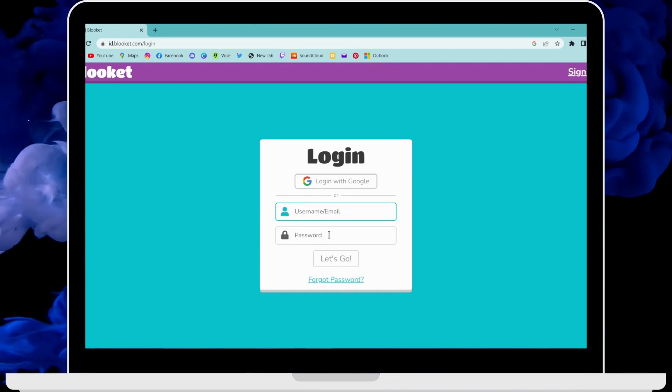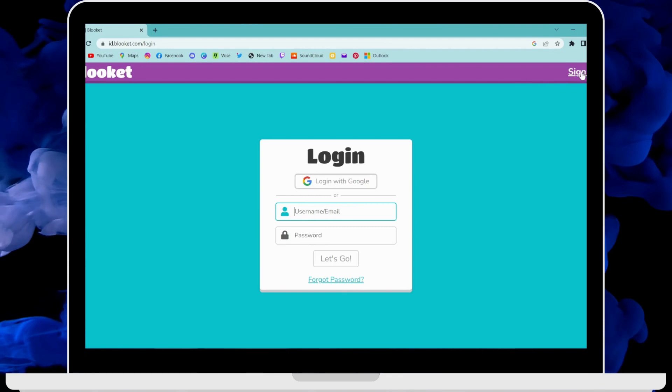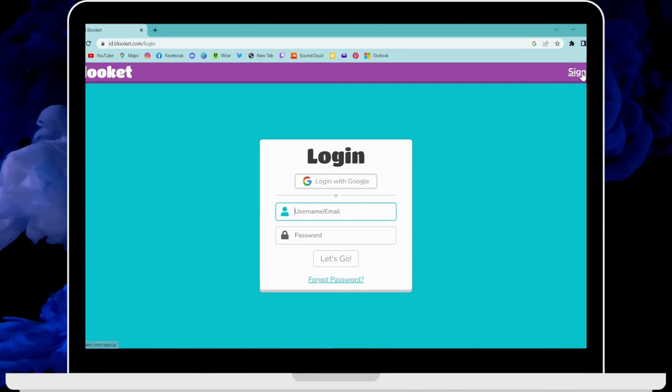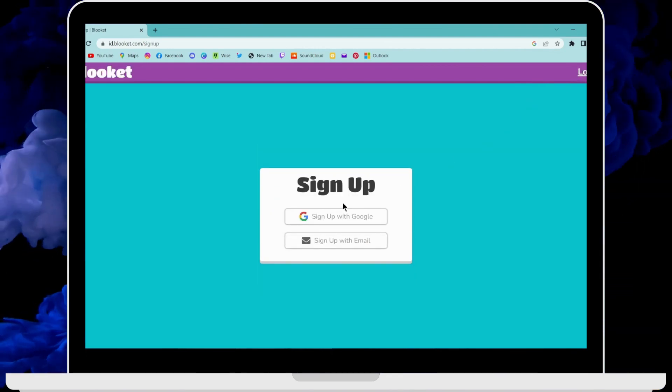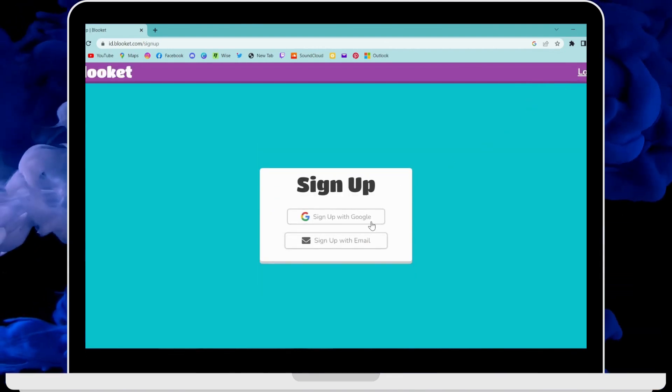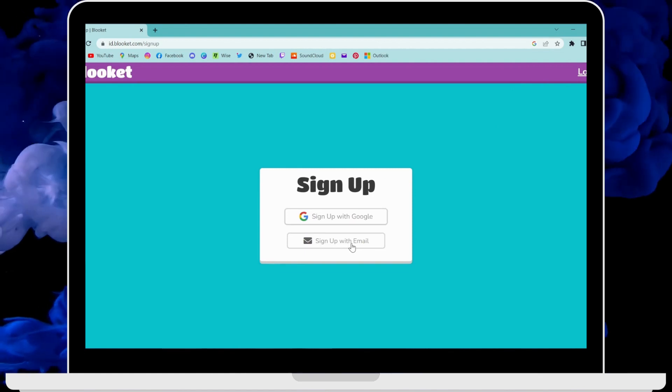If you don't have an account or want to create one, on the upper right corner you will have a sign up option. Click on sign up and you can sign up with your Google account or with your email.